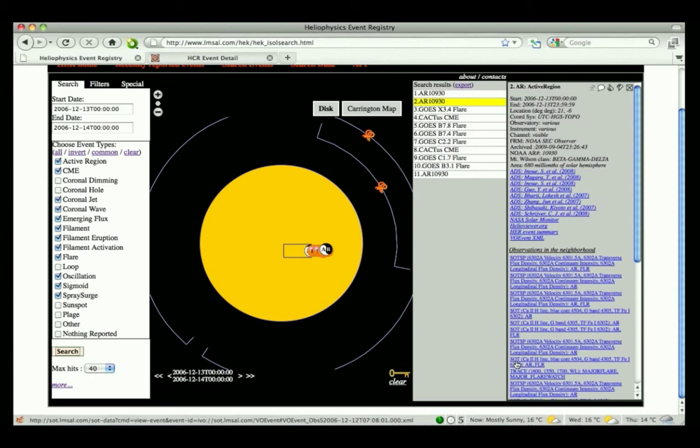In this example, we see that both SOT and TRACE were making observational sequences of this active region. Hovering the cursor over the individual entries results in a rectangle drawn on the solar disk indicating the field of view for this particular observation.